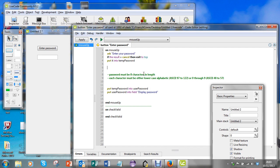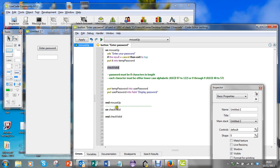What I'm going to do is create a handler called checkValid. I'll just click on that and you'll see I've got it down here.